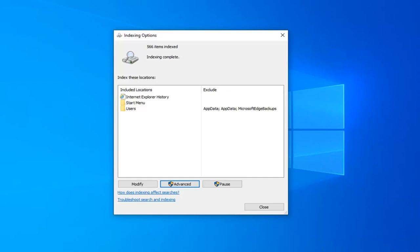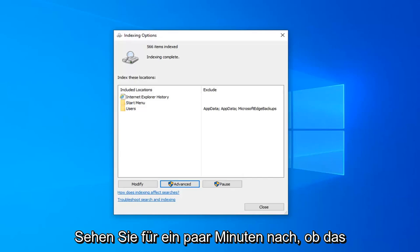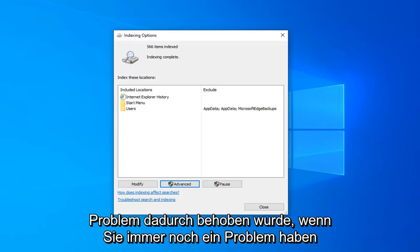Okay, so once indexing is complete, I would suggest attempting to conduct a search on File Explorer, use it for a few minutes, see if that has resolved the problem.